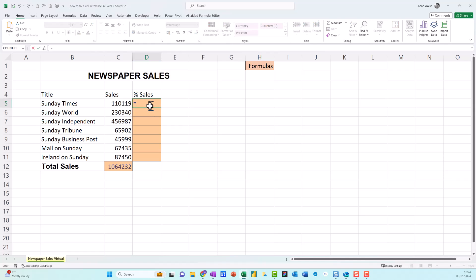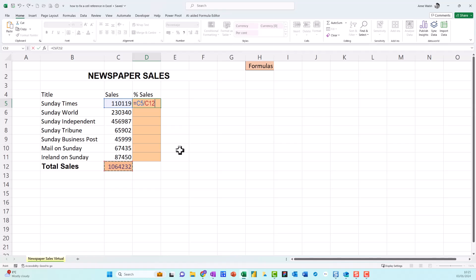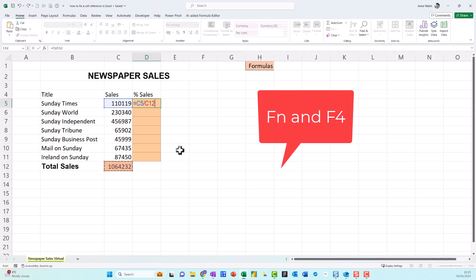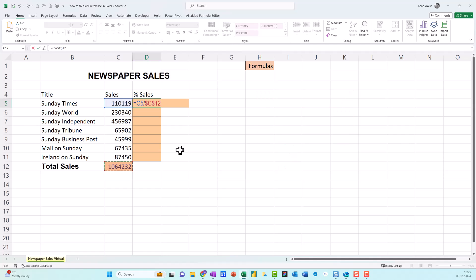So I just go equals, this divided by this, and then the next step I do is I press F4 on the keyboard. Now you might find, depending on your keyboard, that you might need to press Function F4, but I'd always start with F4, top row of the keyboard first, which puts in the dollar signs. And you can also change that, and if you notice here it's saying dollar C and then dollar 12.